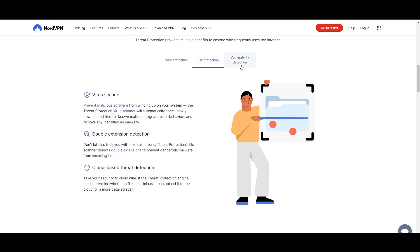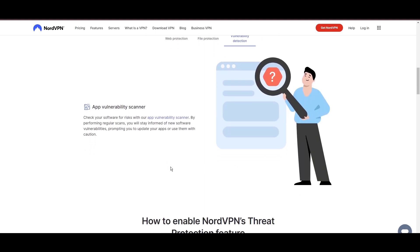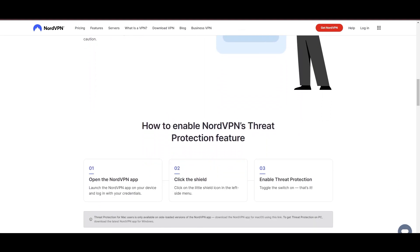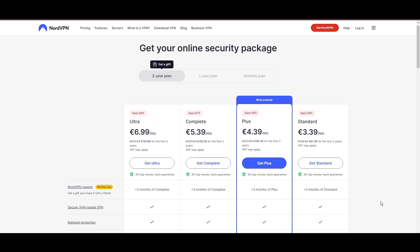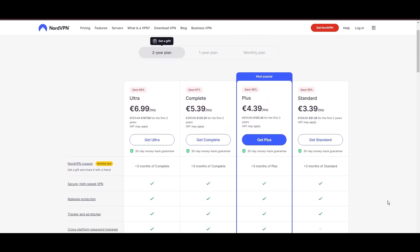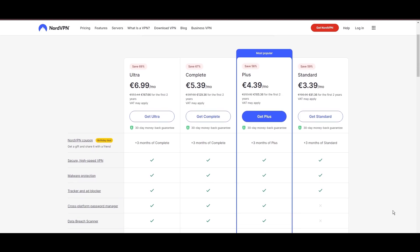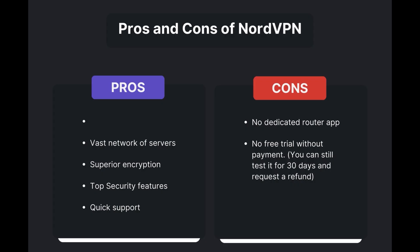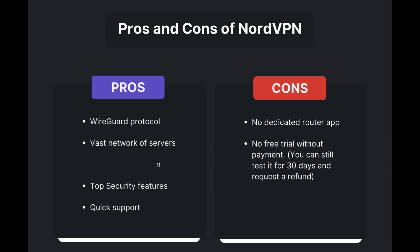Despite being a premium service, NordVPN is affordable, with plans beginning at $3.39 per month. And for those looking for extra savings or bonus-free months, use our links in the description. Benefits of using NordVPN in Oman include swift and stable connections via the WireGuard protocol, an extensive server network for global access, top-notch encryption and security measures, and 24/7 customer support.